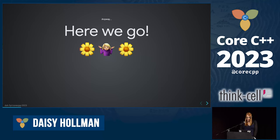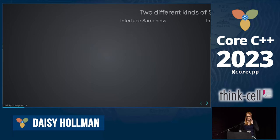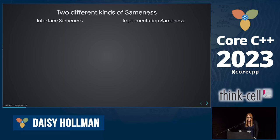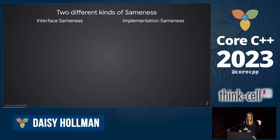Let's jump into some actual C++. That was a lot of slides with a lot of words. I have two more slides with words before we even see any code, but I want to dive into this important distinction that's going to be reused throughout the talk.